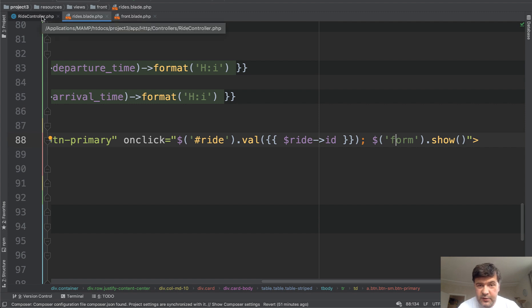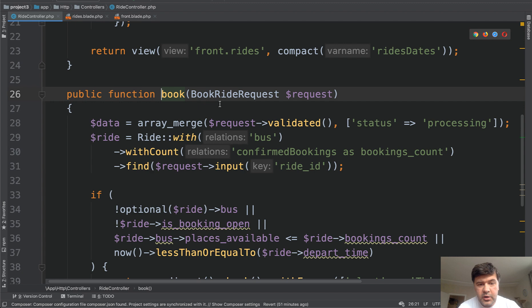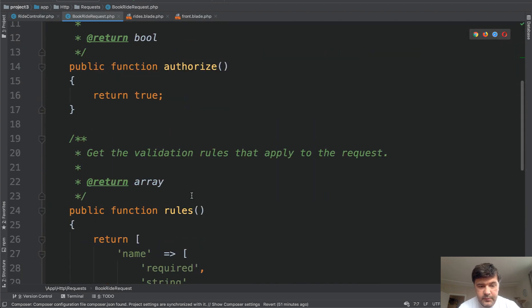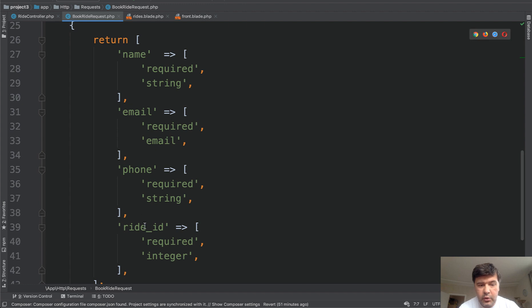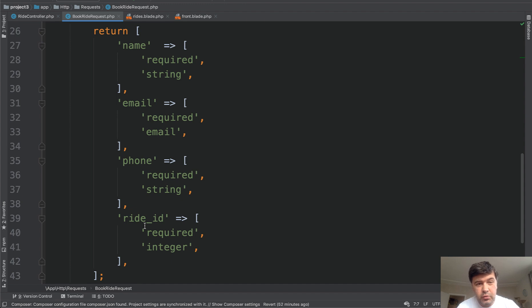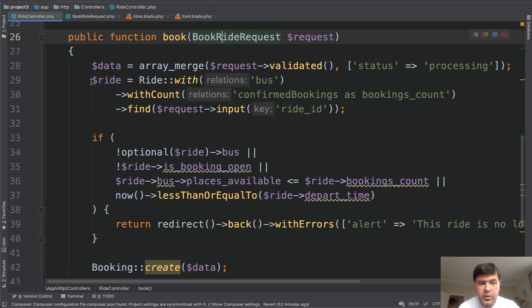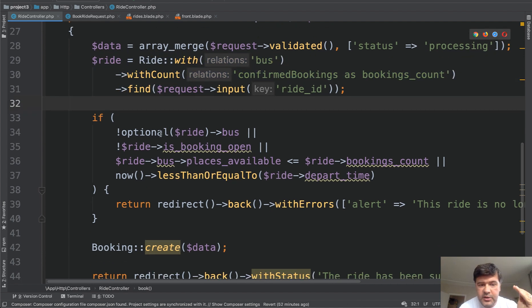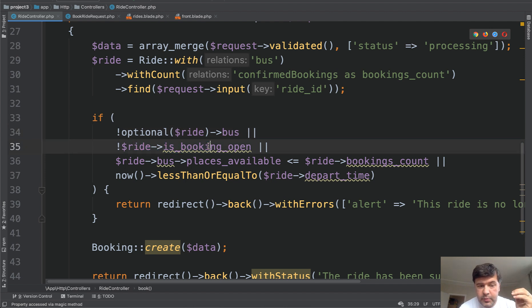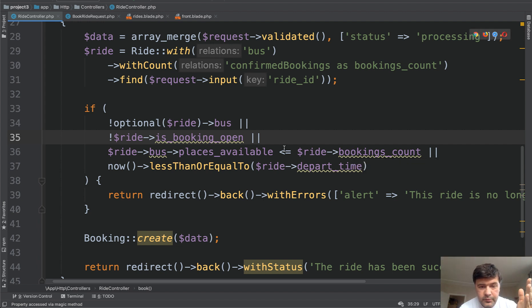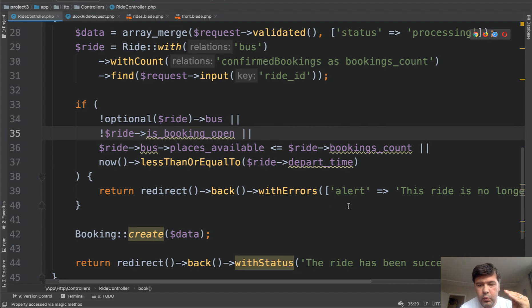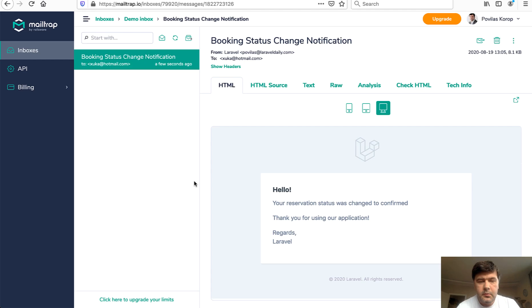Now the submission of that form has pretty interesting validation. Method book has book ride request and book ride request already has its own rules. So name, email, phone and ride ID are required. But also we need to check whether still there are places and if the booking is still open. So we can create a separate validation rule for that or we can validate that directly in controller as we did here. So we calculate the amount of confirmed bookings on that ride. And then we check the conditions. If there is no bus for whatever reason, bus was deleted or something, if booking is not open or if places available are less than bookings count, less or equal, and also checking the time in any of those conditions, we redirect back with errors. Otherwise, we create the booking and redirect back with status that is successful.